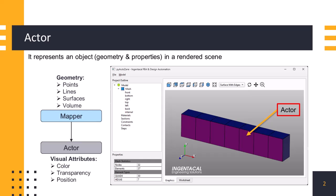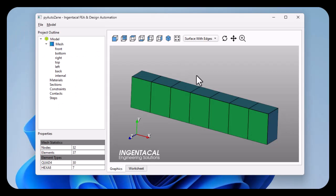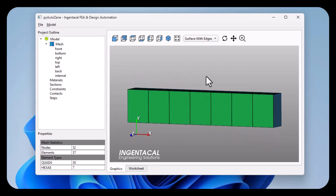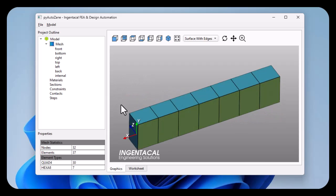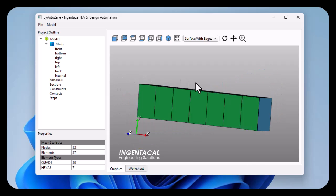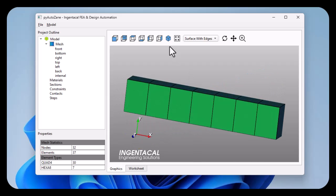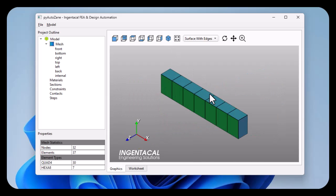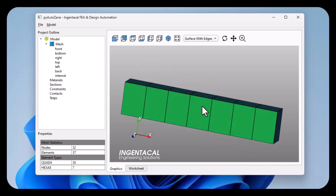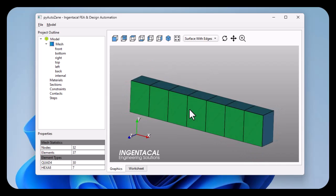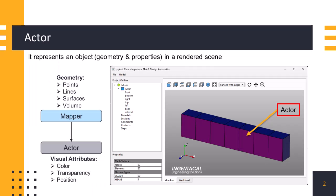An actor is associated with a mapper that converts geometric data or input data into rendering primitives for display. The mapper is responsible for transforming the actor's data into a format suitable for rendering by the graphics hardware. Actors are rendered by VTK's rendering pipeline, which includes stages such as geometry processing, shader application, rasterization, and display on the screen.